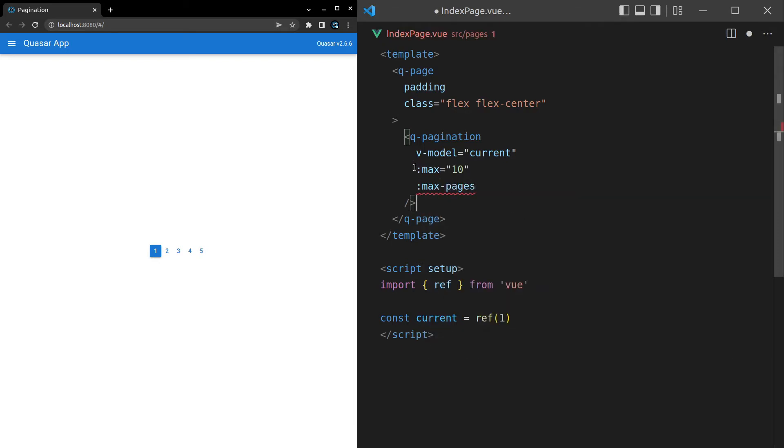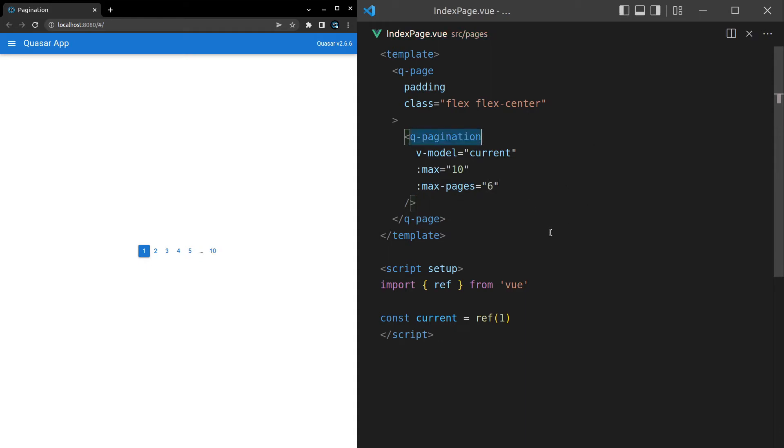So this is the maximum number of pages that we have. And then this is going to be the max pages that can actually be displayed. So there is a slight difference between these two. Let's make that a six, which means we have a max of 10, but we're only going to display up to six.